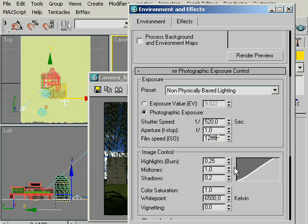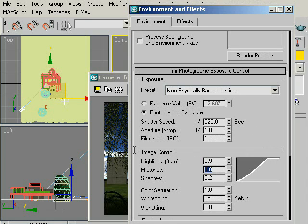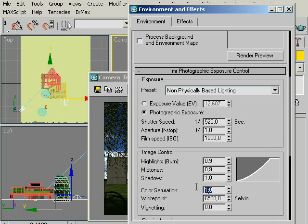Now, by using the Image Control, you can adjust the highlights, midtones and the shadows of our rendered image. I suggest you to do some test renders for mastering these controls. I already made some test renders, so I will enter 0.9, 0.9 and 1 for shadows.